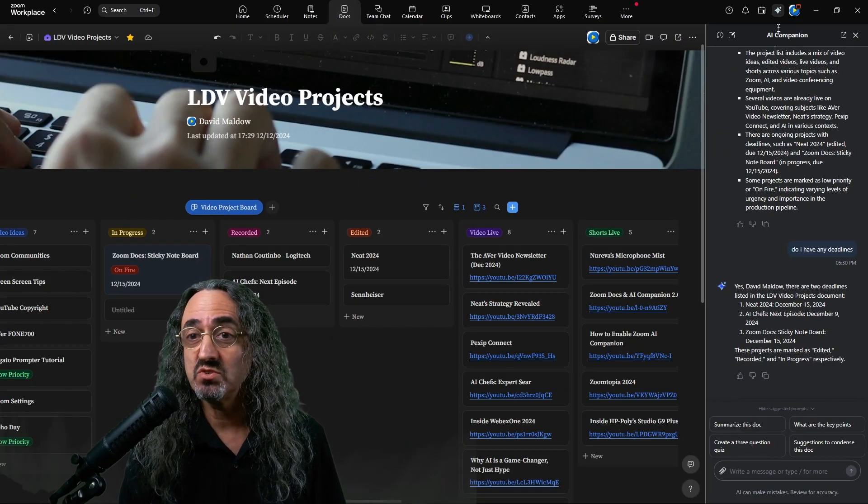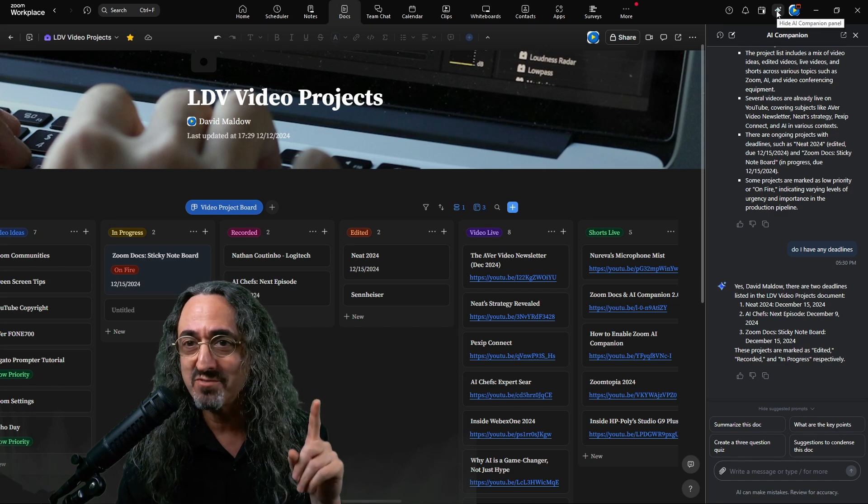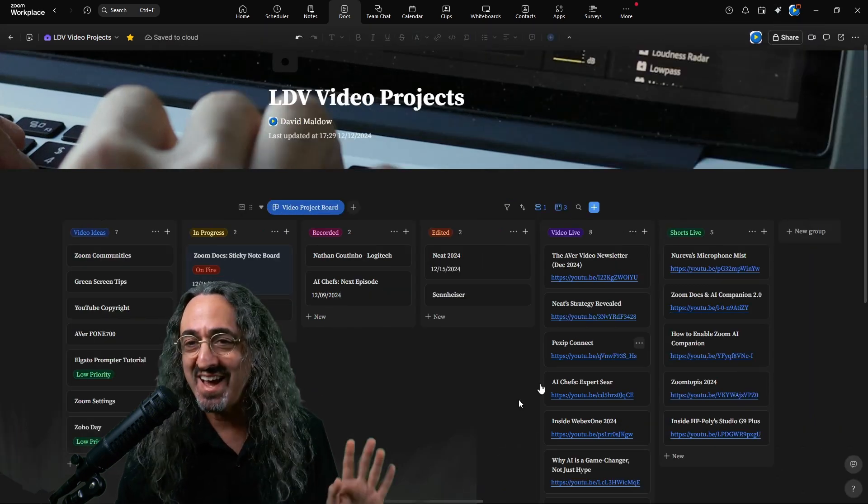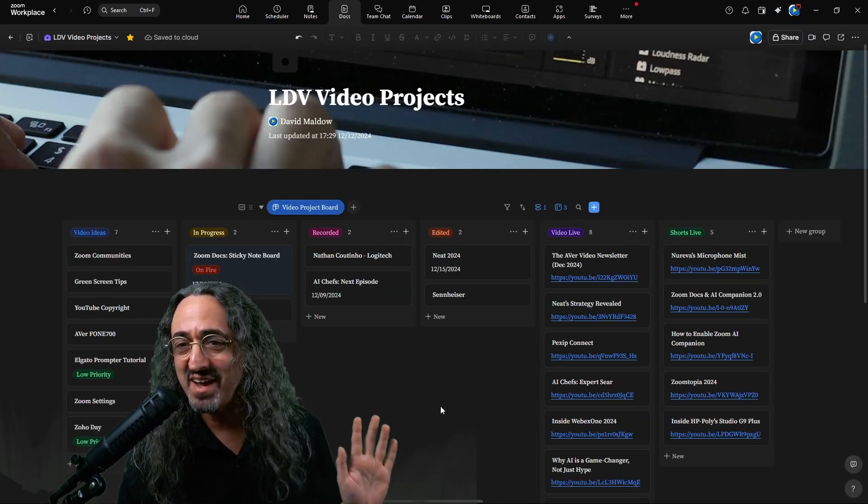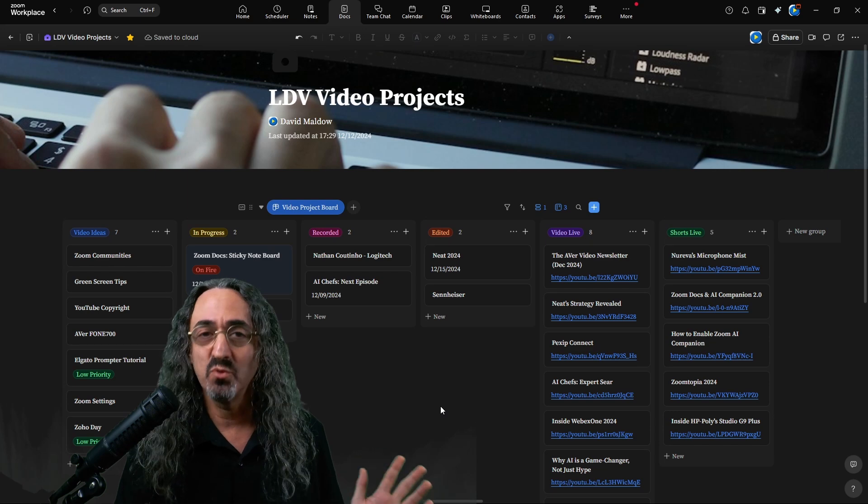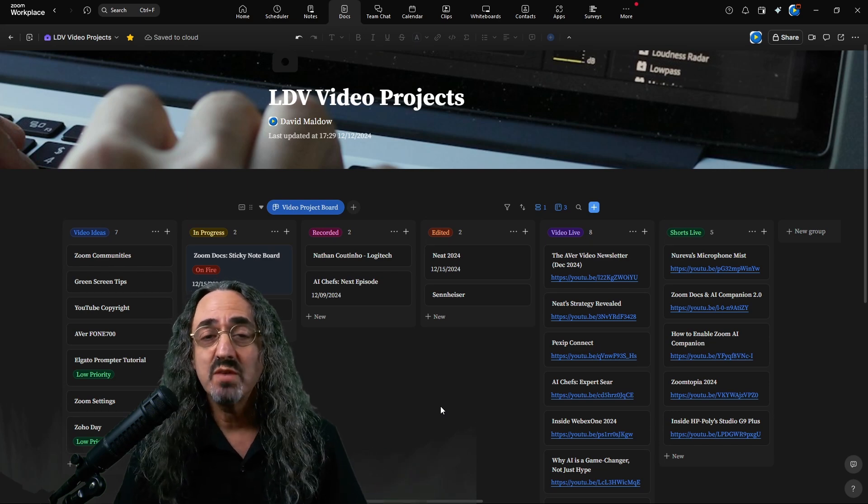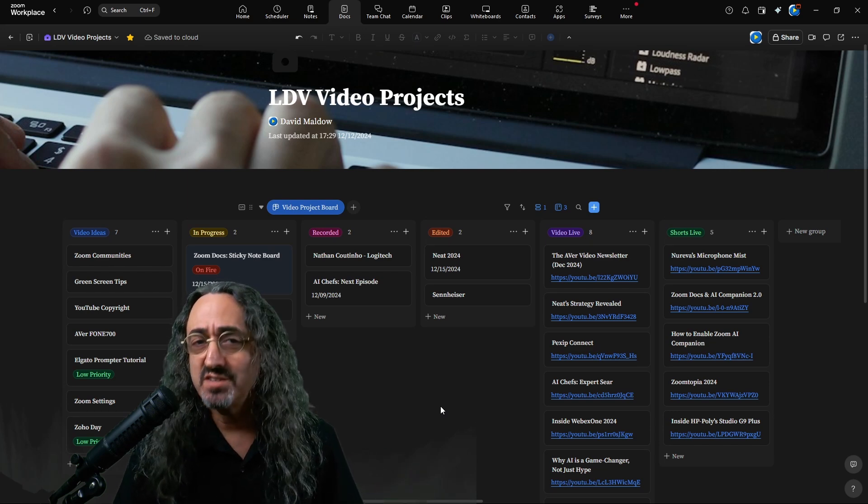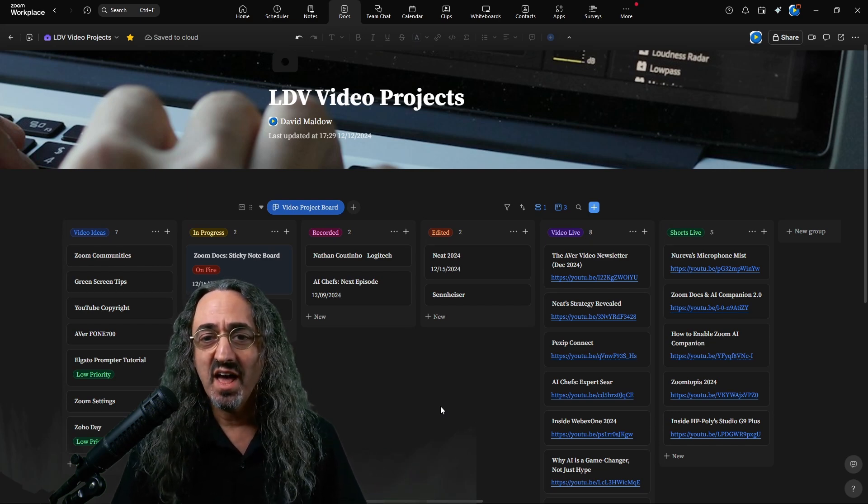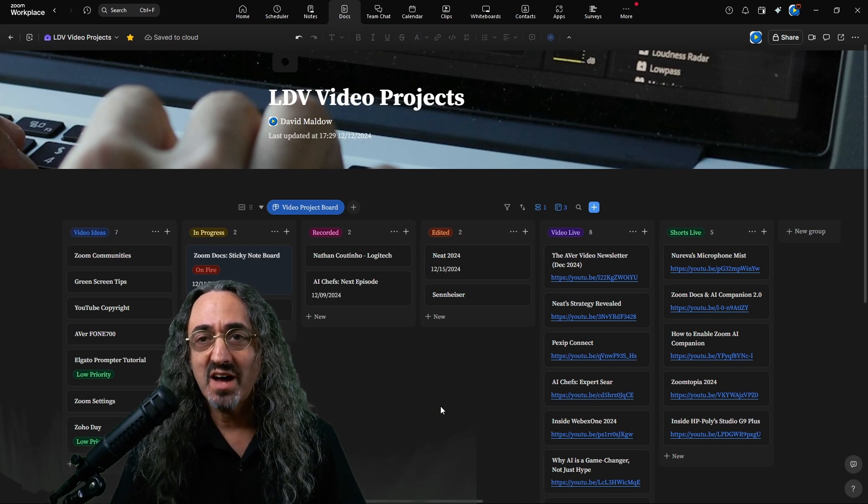But now I'm going to do something which you should almost never really do. I'm going to close AI Companion, goodbye AI Companion, so we could focus on the board for a minute. Now, I don't want to spend too much time on this. This is a demo, this isn't a tutorial.